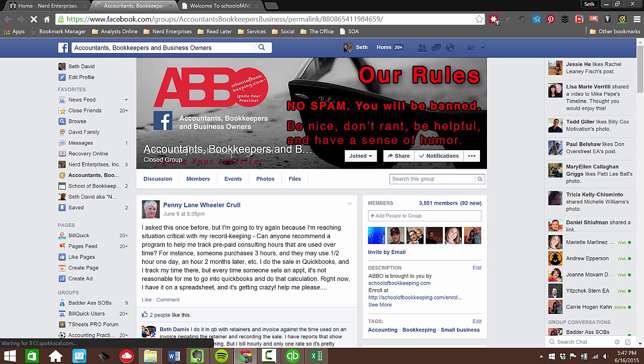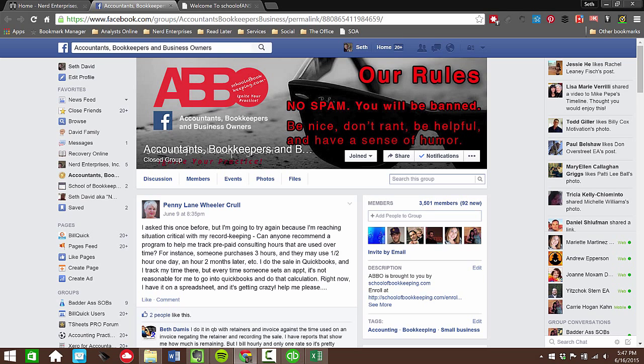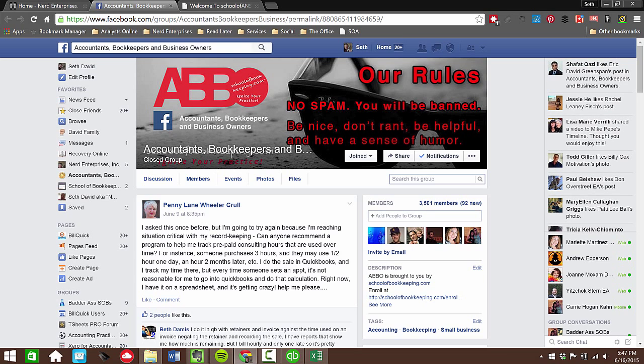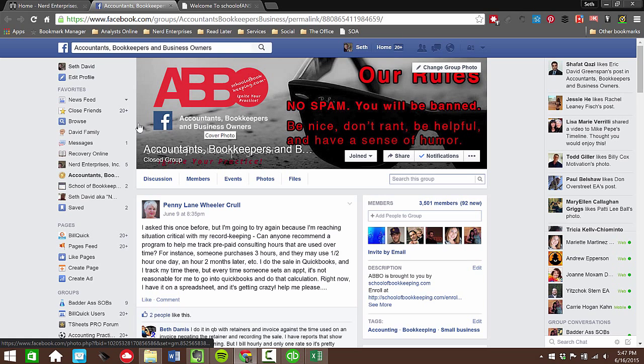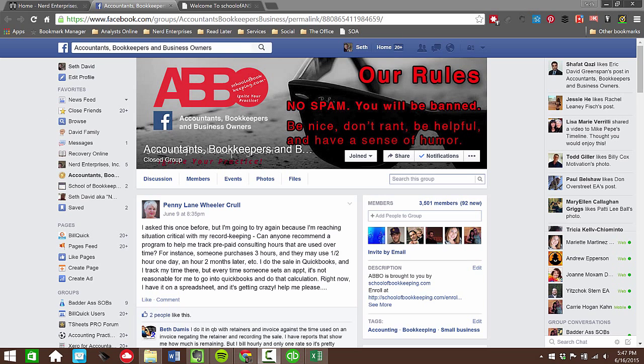They say that necessity is the mother of invention. It also helps to have an active accounting forum with north of 3,500 members, all of whom are constantly posting questions and answering questions to help all of us figure out how to get through our day more easily, more efficiently, more quickly with constantly improving and better solutions to the problems that we encounter on a day-to-day basis.